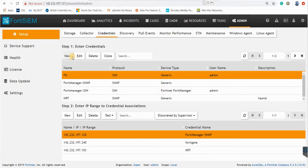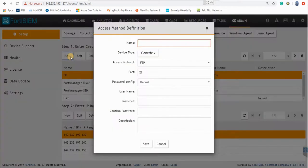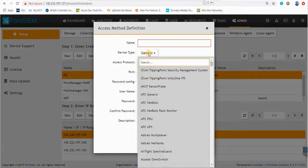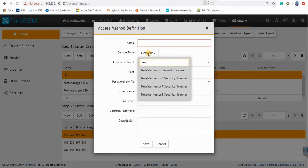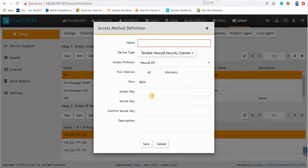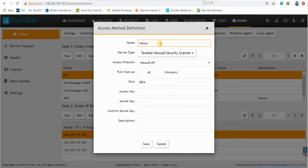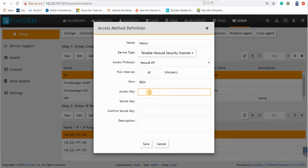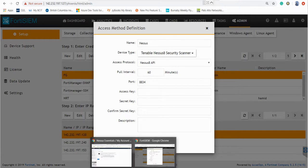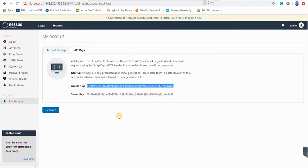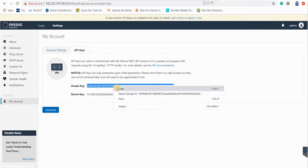And here in the generic section you search for Nessus. My version is version 8 so I call this one Nessus. And as you can see, this is asking for access key and the secret key. So I have the access key here.